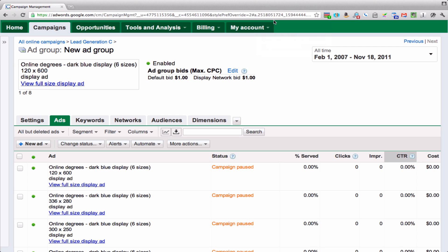So you want to get into display ads but you don't have an art department and you don't feel like shelling out lots of money for graphic designers. Well, you can do it yourself.